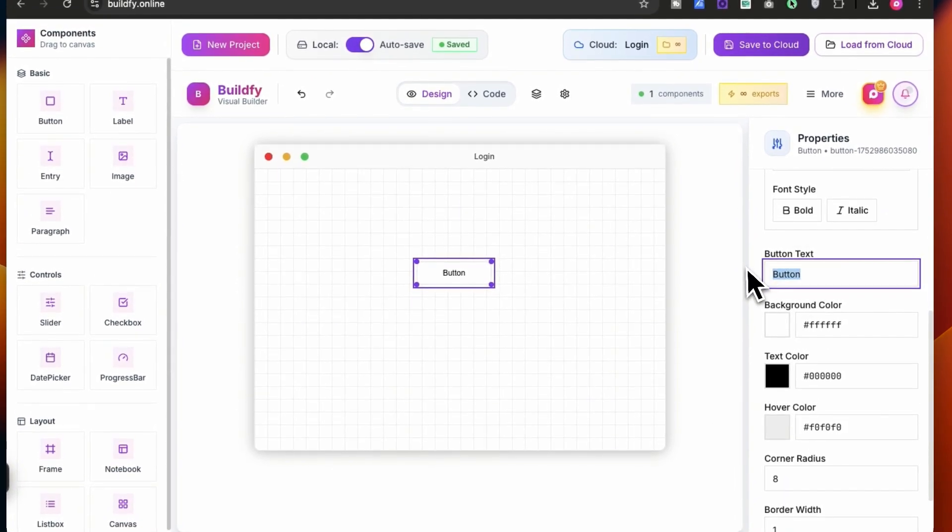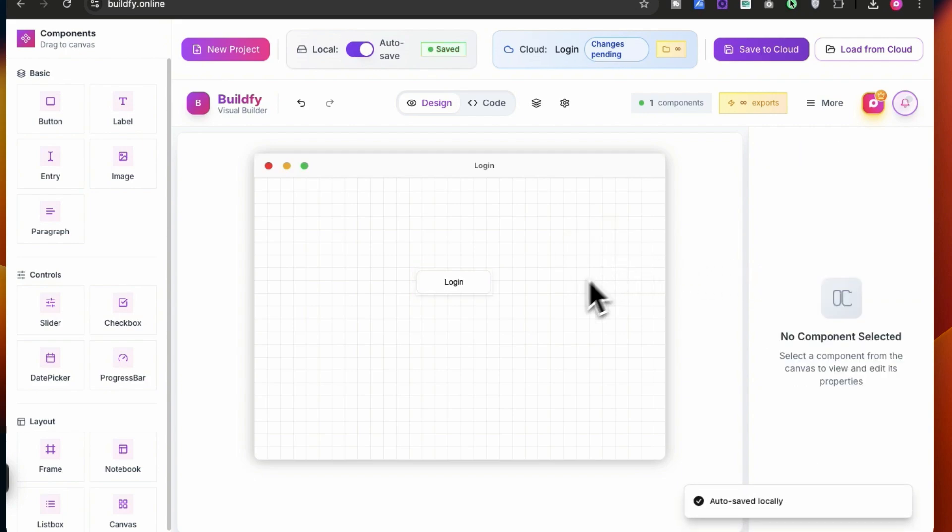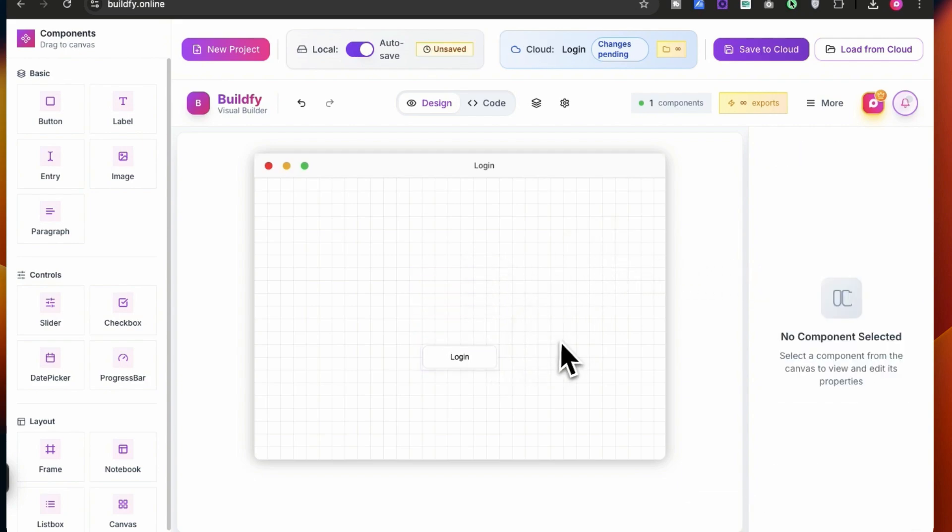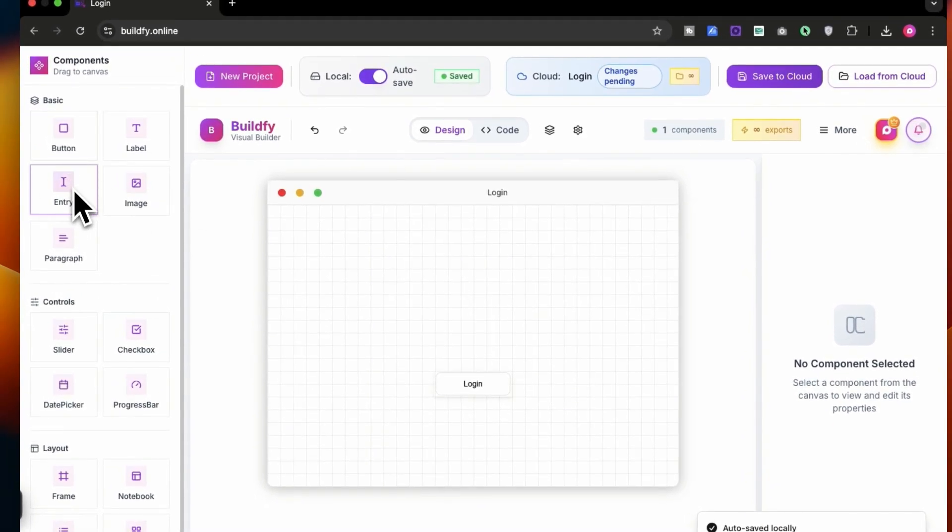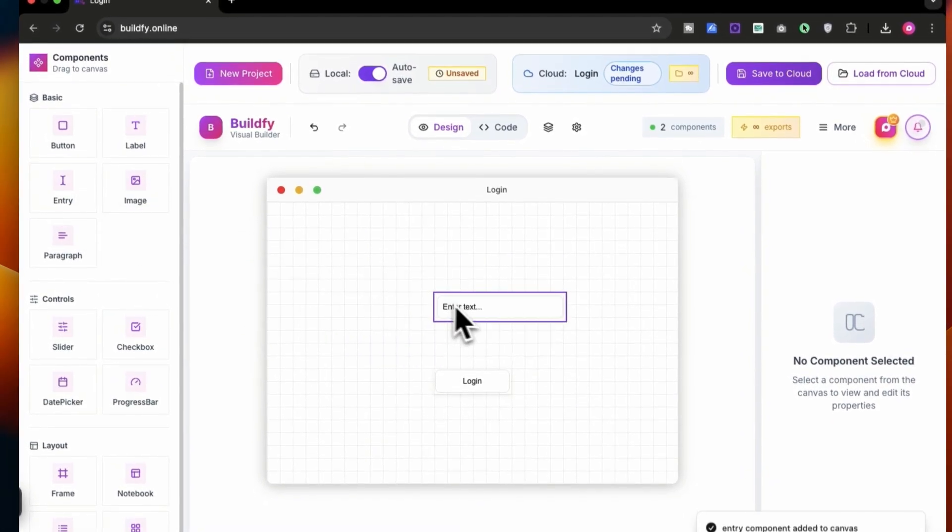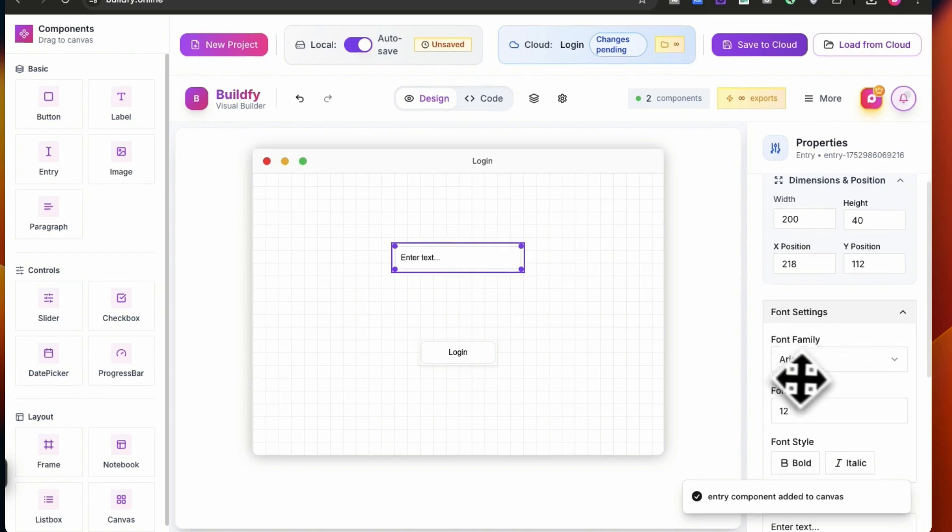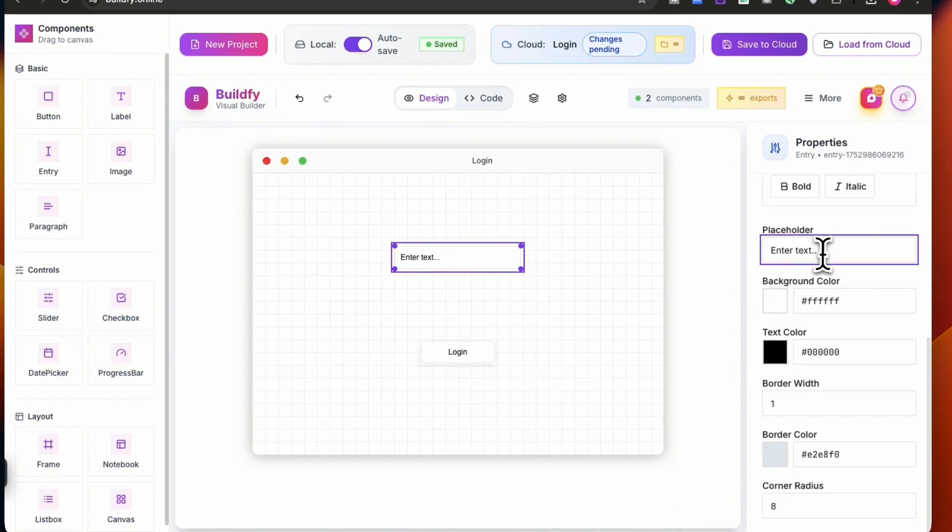Now once you click this button, you can change all the properties. For example, I'm going to be creating a login page, so I'm just going to write over here login, so that the user can click over here to simply login into their account. We got some entry boxes over here, so simply you can rearrange them.